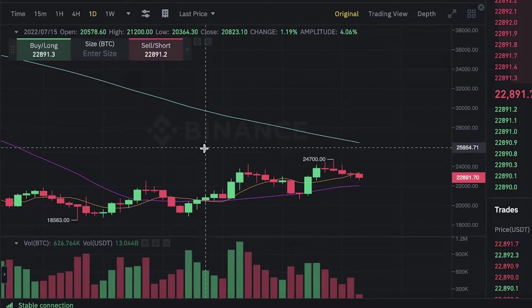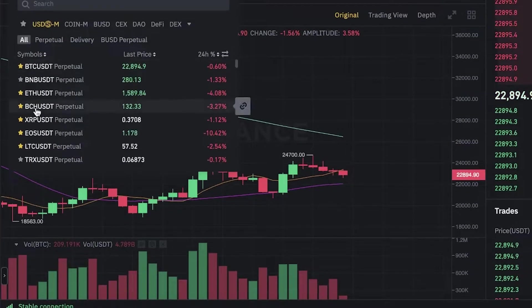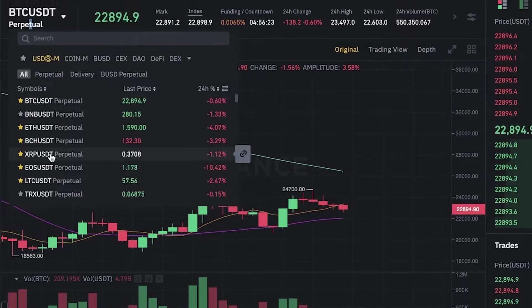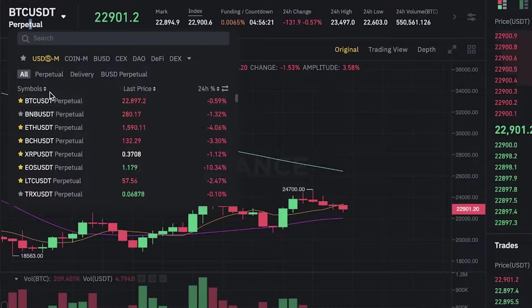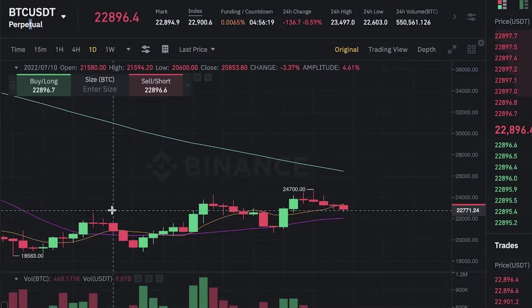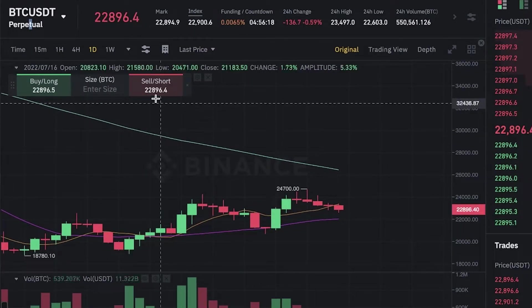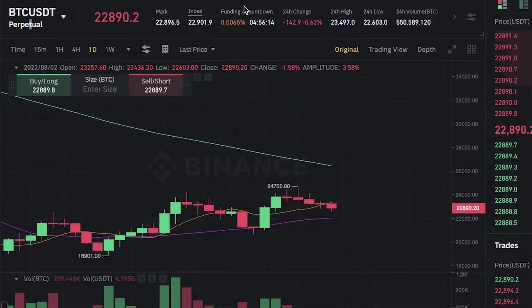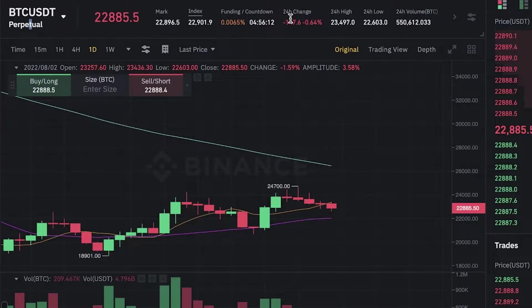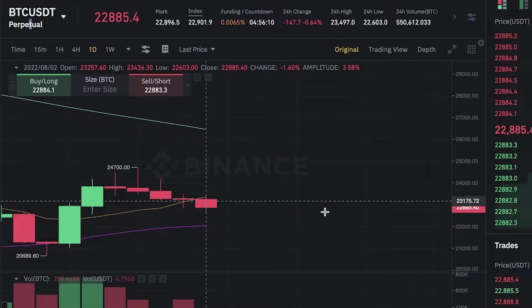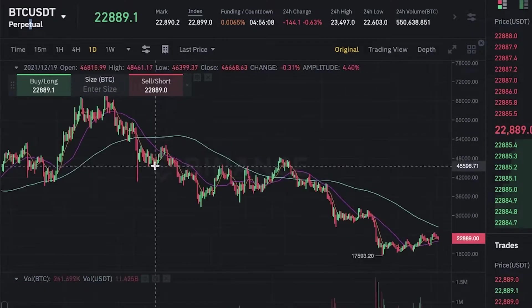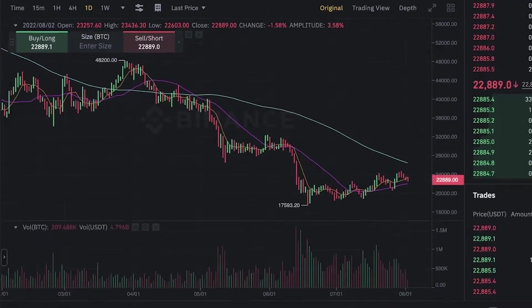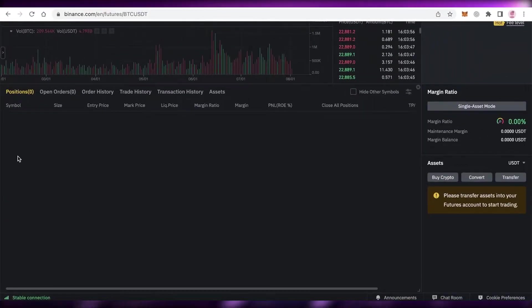To get started with futures trading, on your left side you have your basic graph. On the top left you can see the crypto token you're looking at—we're going to continue with BTC and USDT. You'll have the price, the index, the funding countdown, and the 24-hour change, highs and lows. You can zoom in and out of the graph and scroll down to see your market orders.